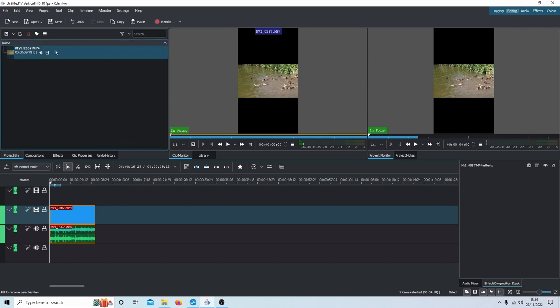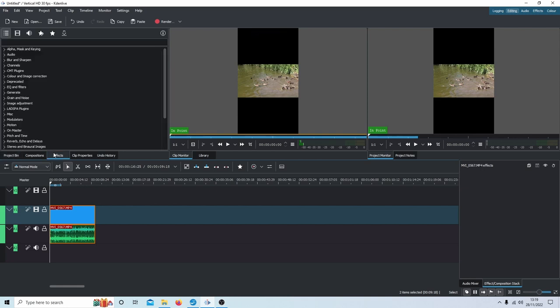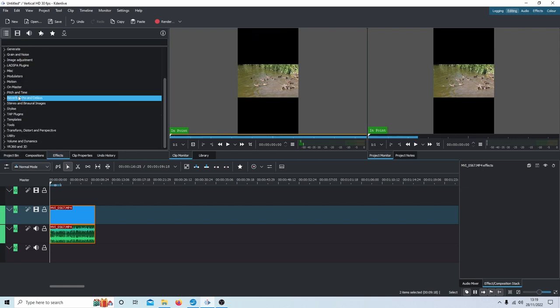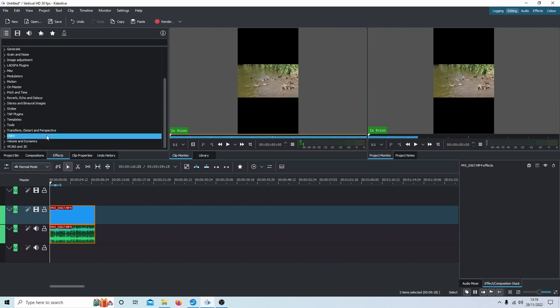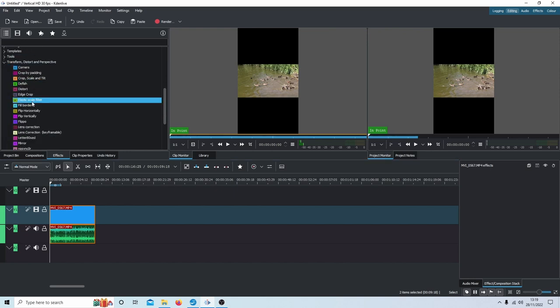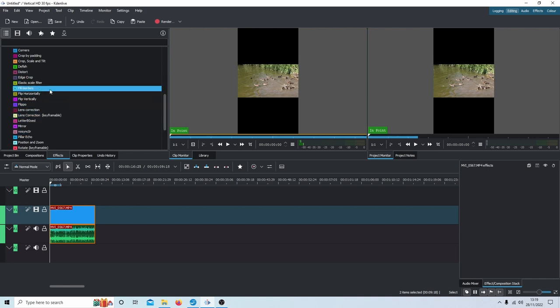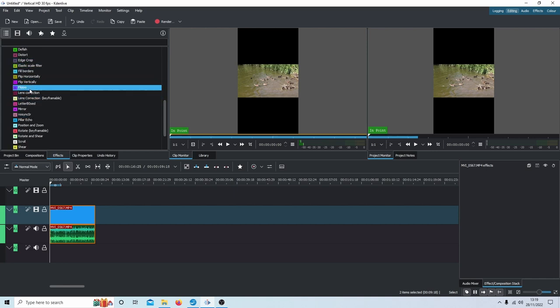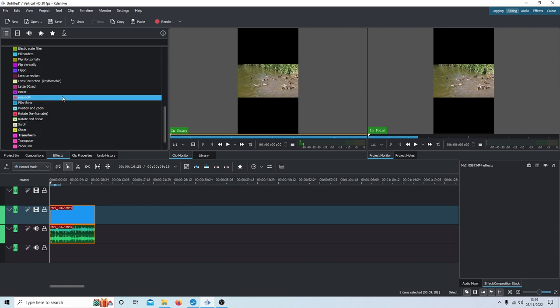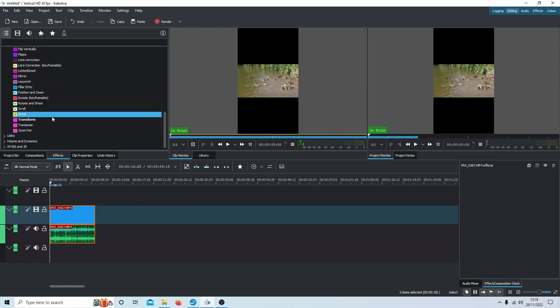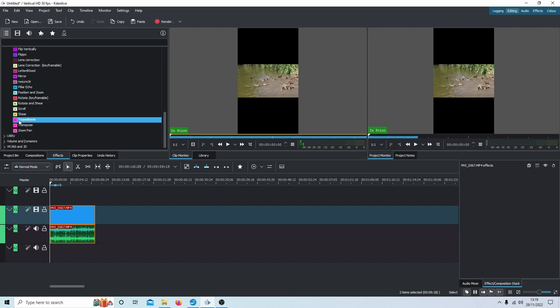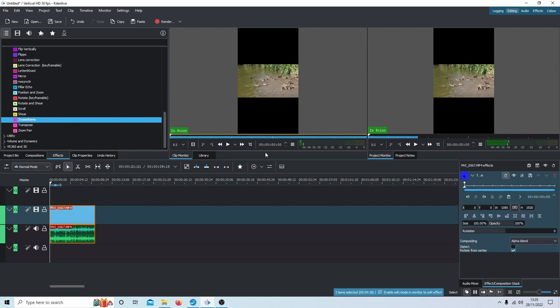I'm going to place an effect over this. Down here, you'll see something called Effects. What you're looking for is Transform under Distort and Perspective. Select the little arrow to get the dropdown. There's a couple in here like Positioning and Zoom, but I would stick with the Transform one. Just drag this over the clip.